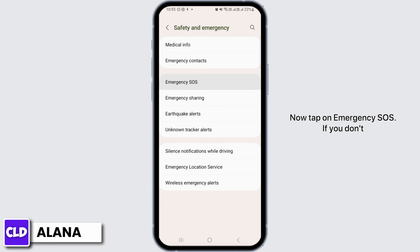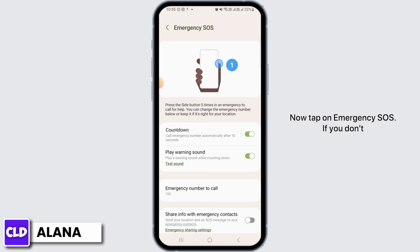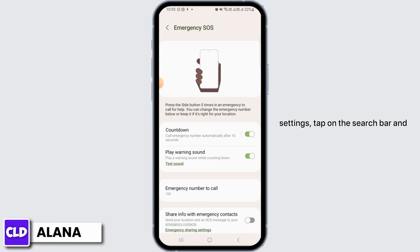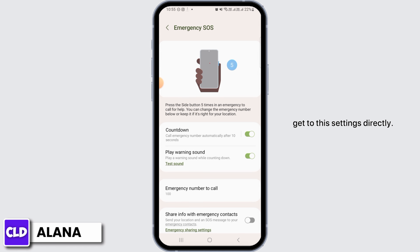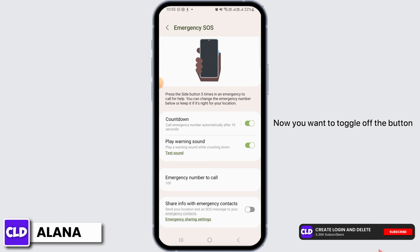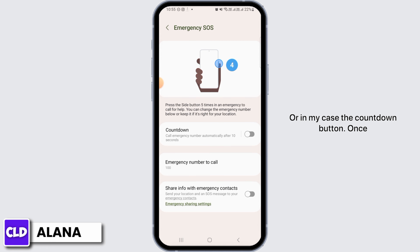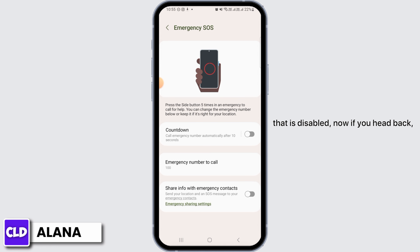Now tap on Emergency SOS. If you don't find this setting here, you can simply head over to your Settings, tap on the search bar, and search for Emergency SOS to get to this setting directly. Now you want to toggle off the button that says Emergency SOS, or in my case, the countdown button. Once that is disabled,